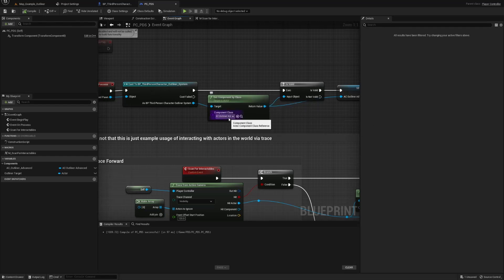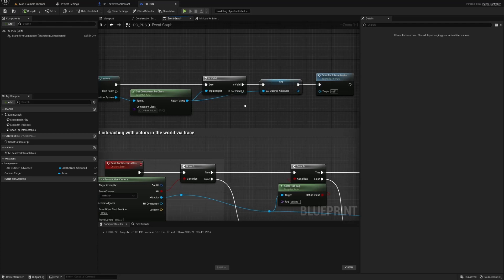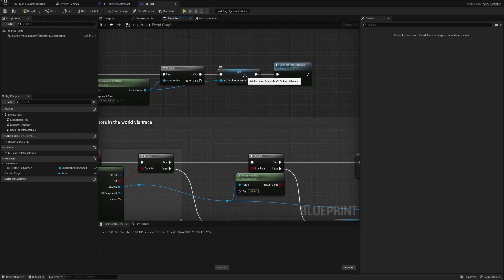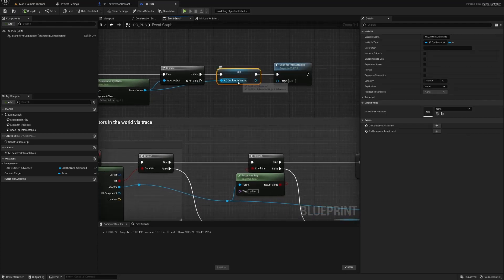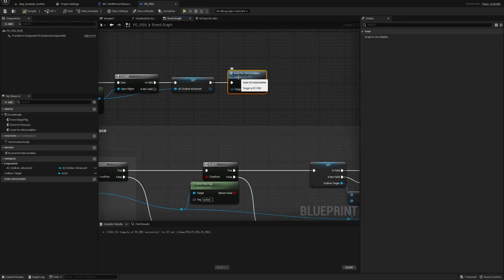You get the outliner advanced or abstract, you check if it's valid, make sure you have it on the character. If it is valid, you make a reference to it and you run scan for interactables.